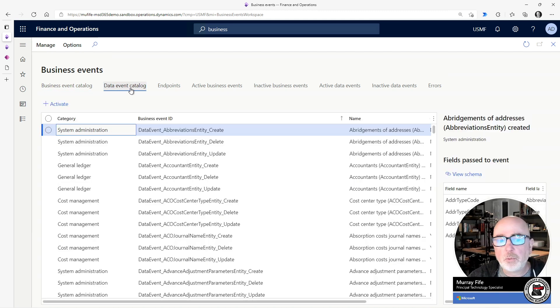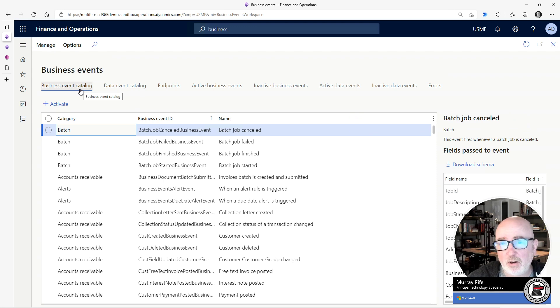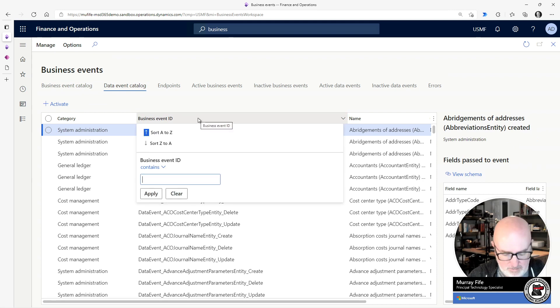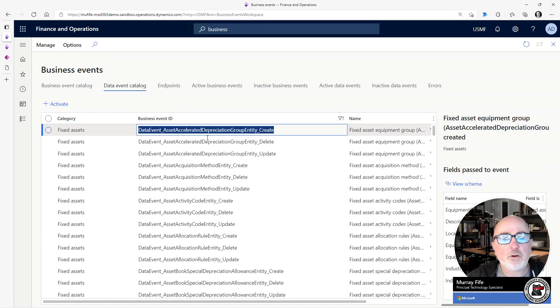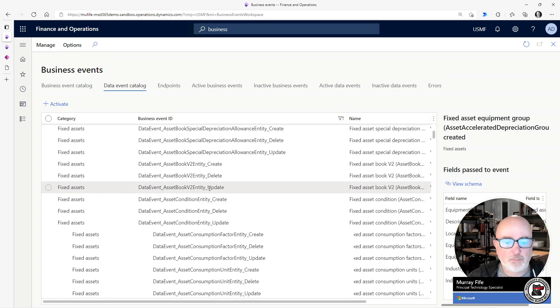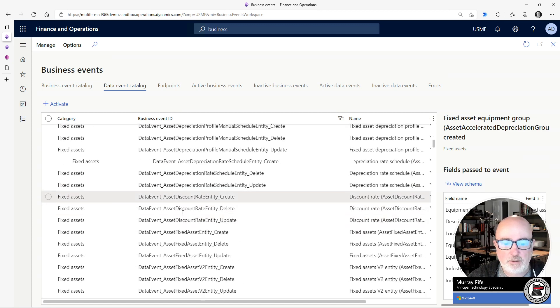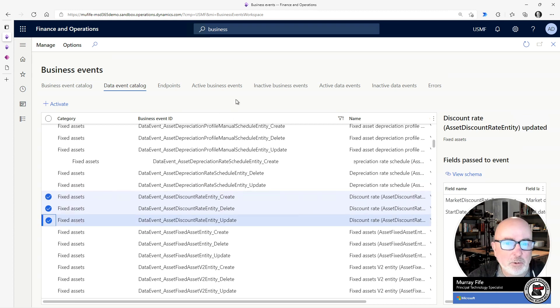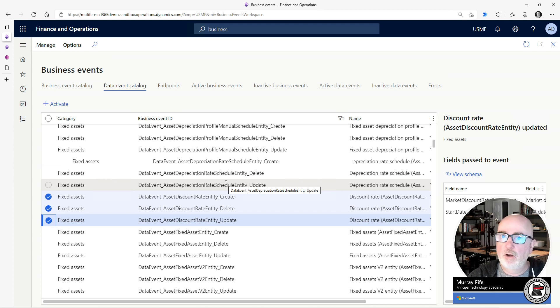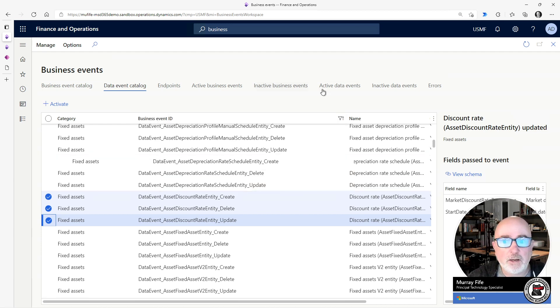So this is part of the business events catalog functionality. But if we look at this, what we can do is we can see that every entity that's in the system actually has a corresponding data event for it, which is either the create, delete or update. So what we can do is we can enable all of these. And what this is doing in the background is this is going to enable the virtual entities in Dataverse for these CRUD operations to be performed so that we can access them and use them.